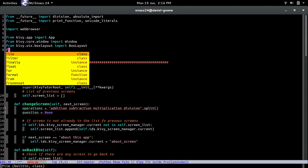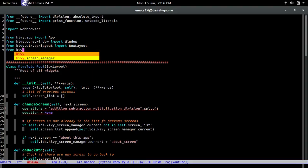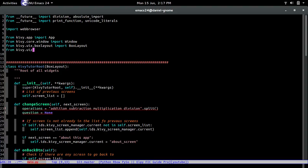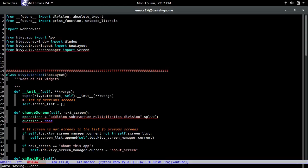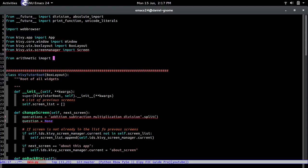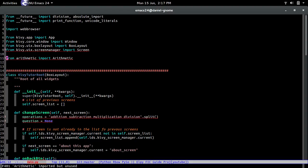So first off before we do anything we need to import some stuff. From kivy.uix.screen manager import screen exactly like that, and then also we're going to do from arithmetic import.